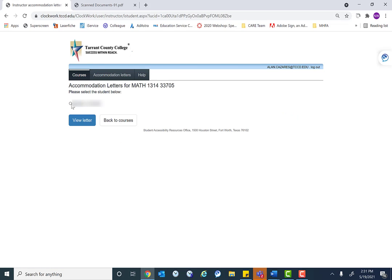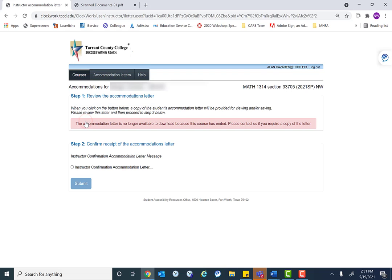The students, if there's multiple students, there would be a list. Here there's only one student, so we could click there and view letter. It says we're not able to download it because the course has ended. However, usually it would come through and we'd be able to see the accommodation letter that's provided to students.